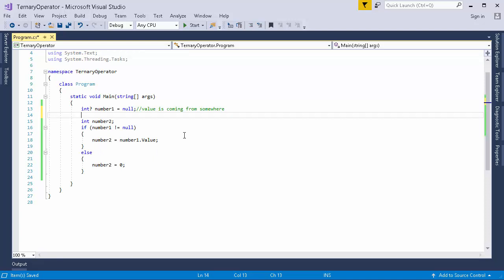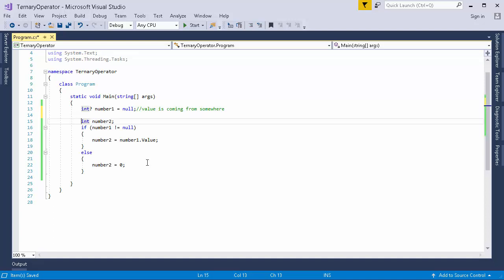So this scenario usually occurs if we have a class and we have a string variable and we are not getting any value in it. In that case we usually check for null before using it. So that's a similar kind of scenario. Now using null coalesce operator, we can just reduce this particular piece of code into a single line. So let me show you how.